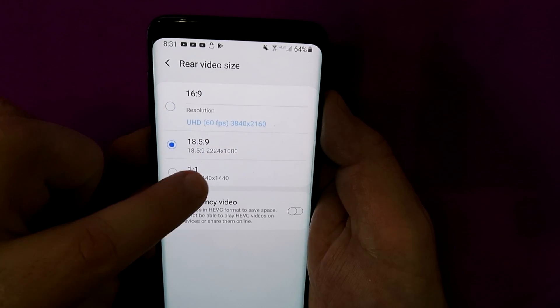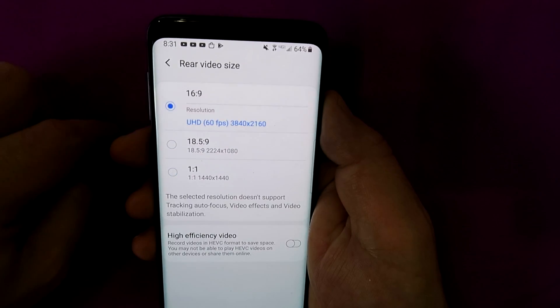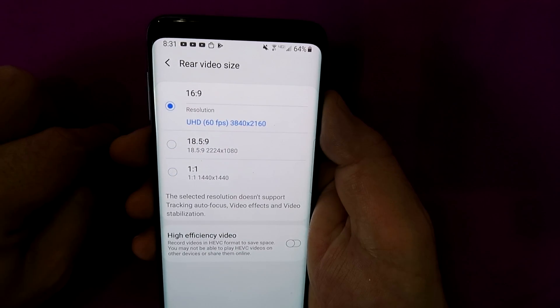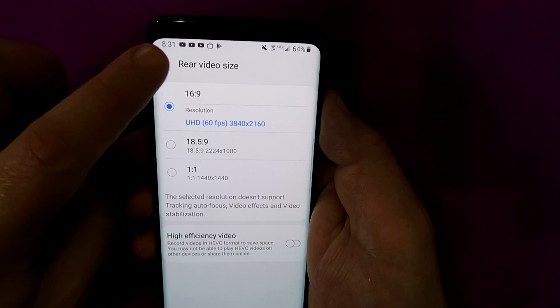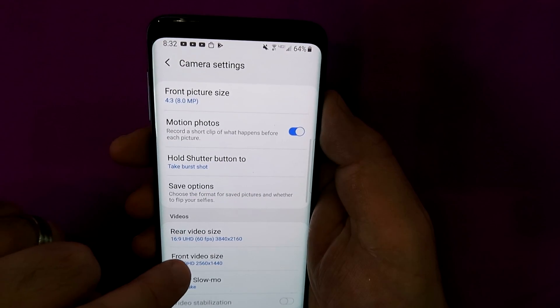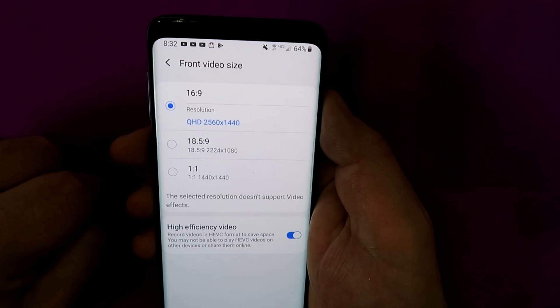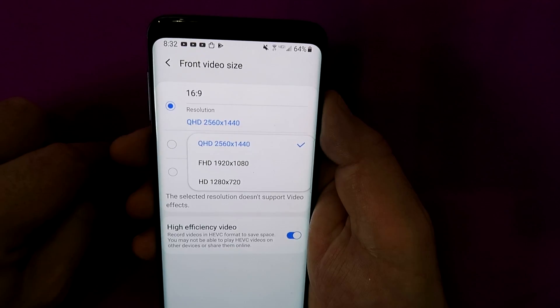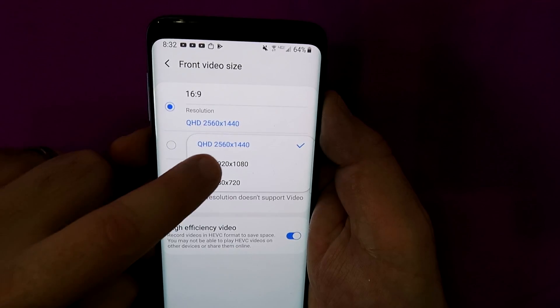You can simply select it by tapping it — so obvious, so in our faces, but all of us basically missed it. Now you don't have the ability to choose resolutions at every aspect ratio, just the 16 by 9. You can do it on the front-facing camera as well. If it's blue, it's clickable and you can change your setting.